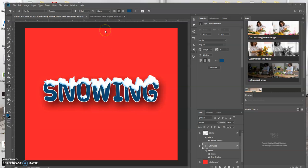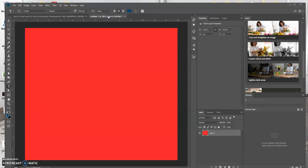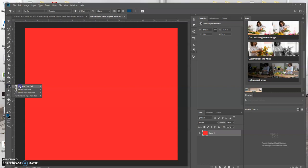I already created a new canvas. I'm just gonna use the text tool, and you could select whatever font that you want and whatever color that you want for the text.